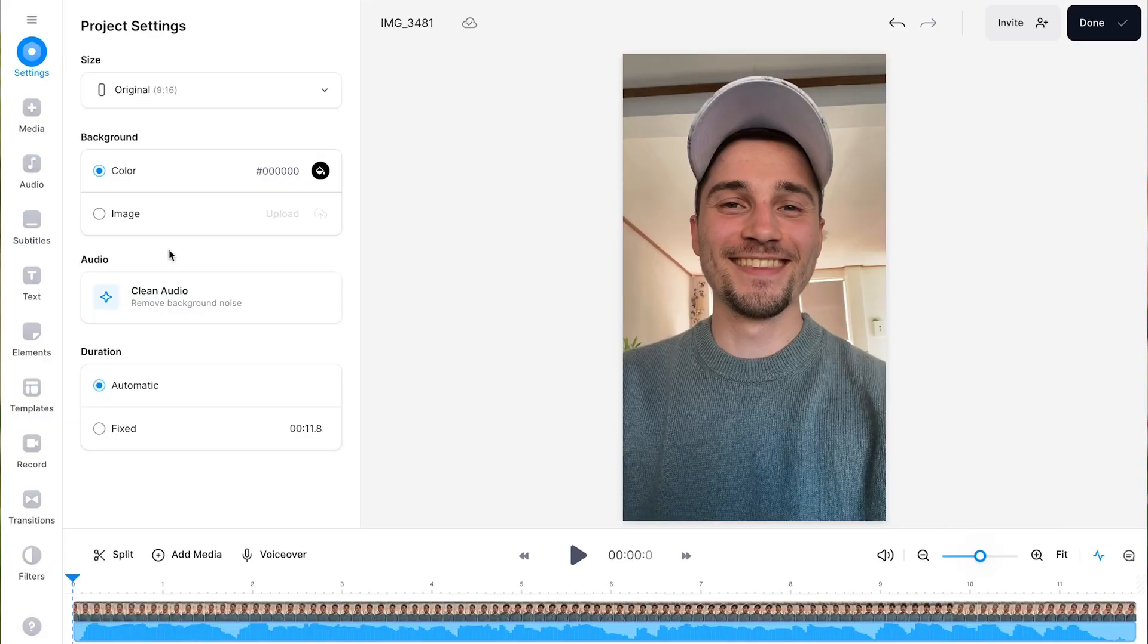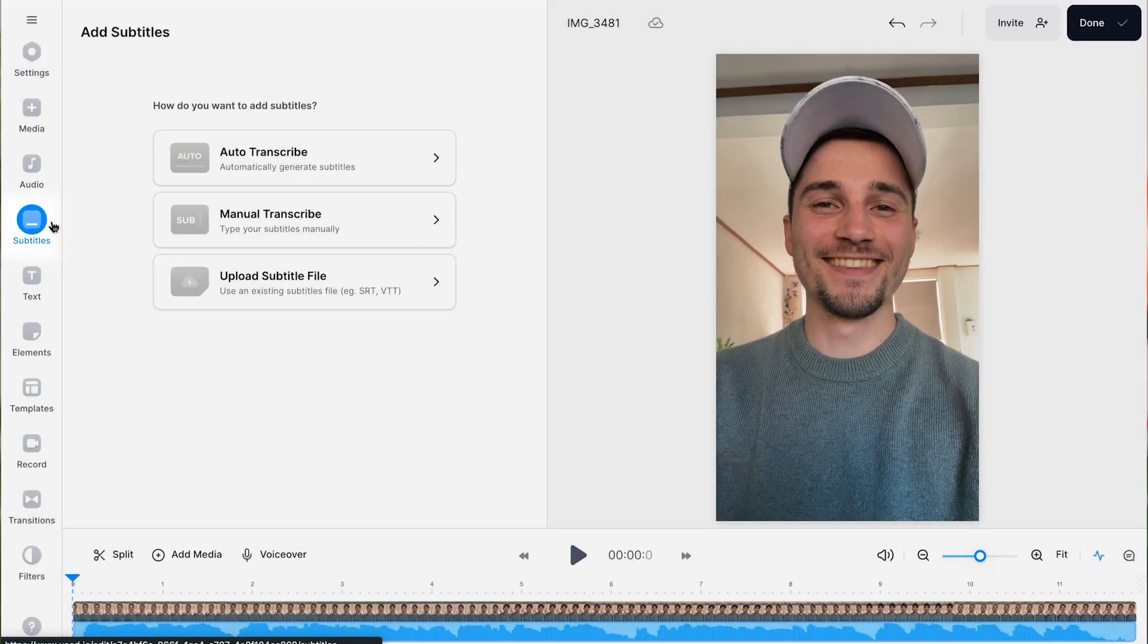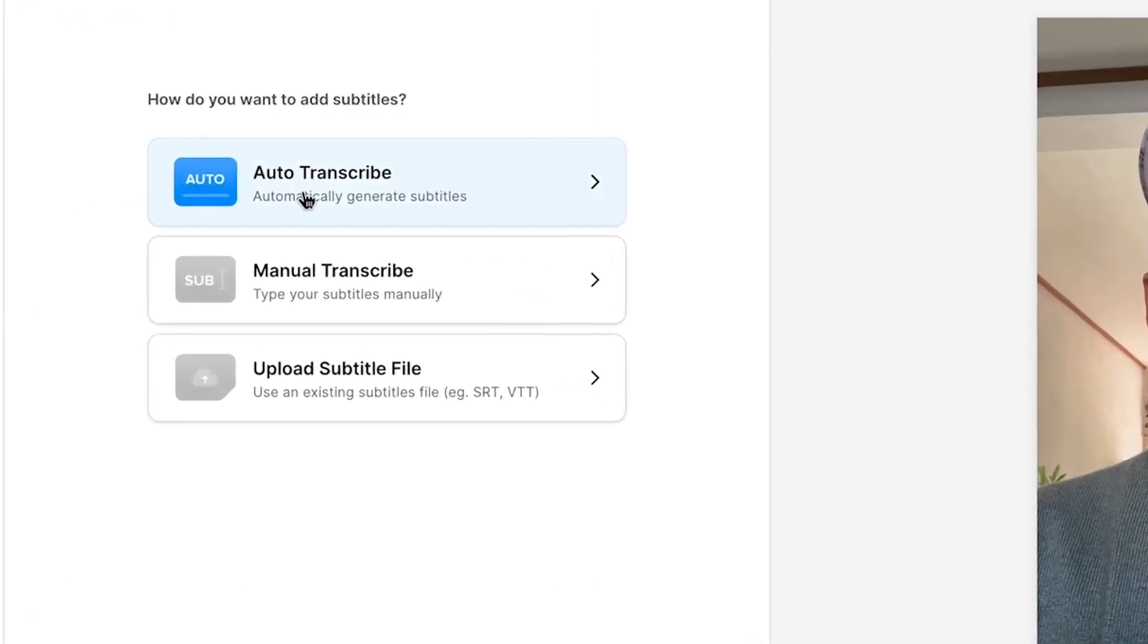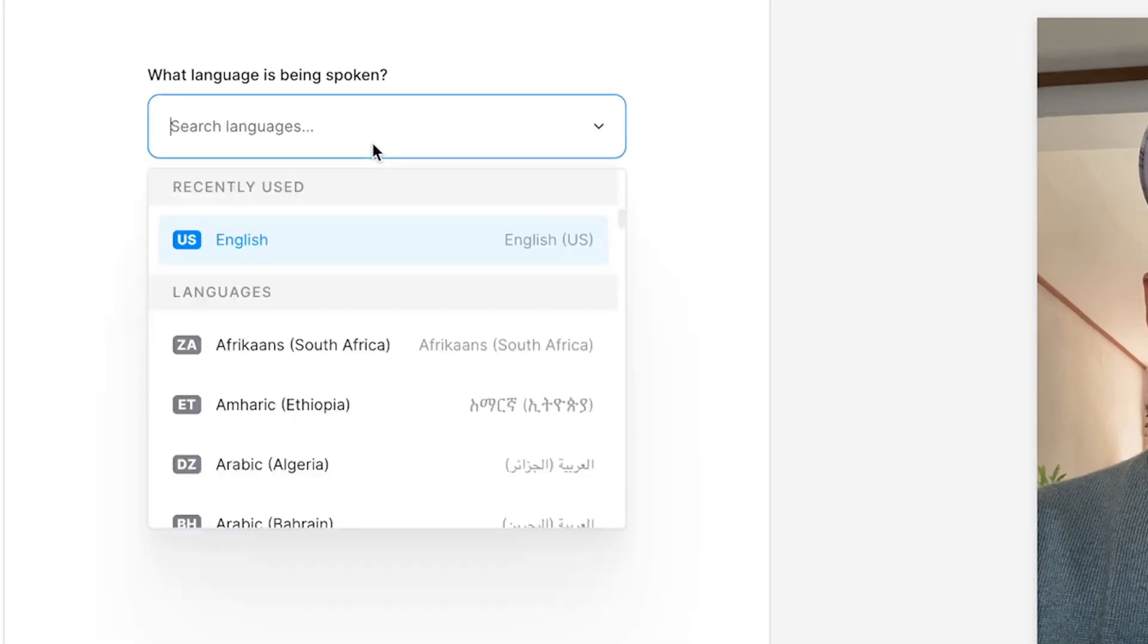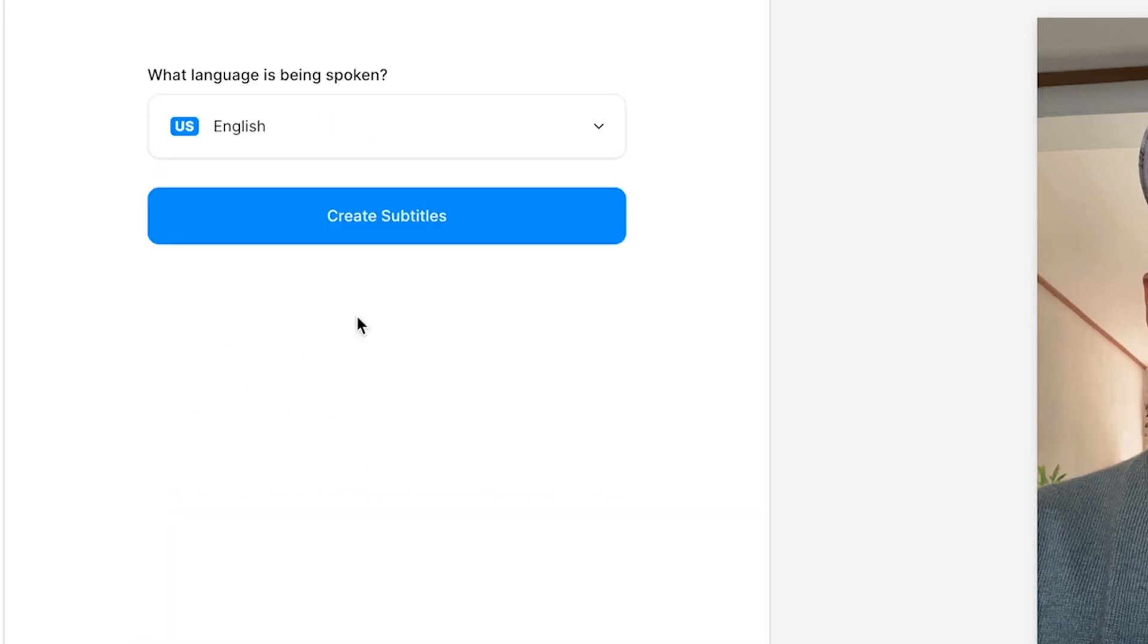First, we're going to use AI to auto-caption our video. Simply head over to subtitles in the sidebar menu and click on the auto-transcribe option. Then you select the language spoken in the video and click on create subtitles.